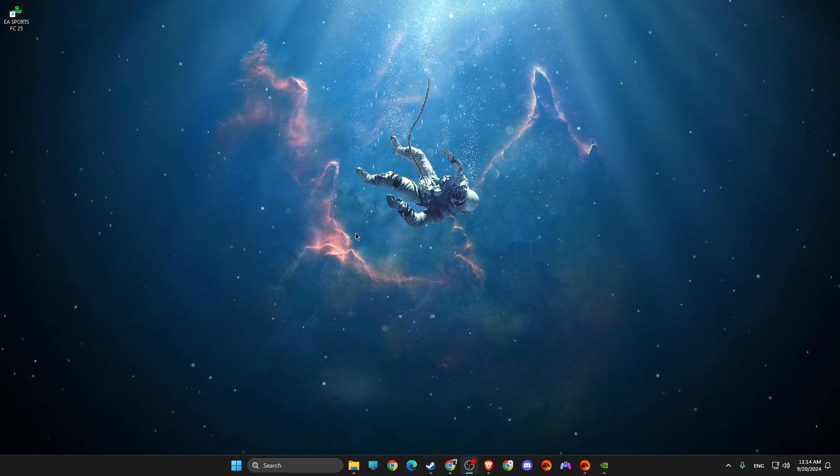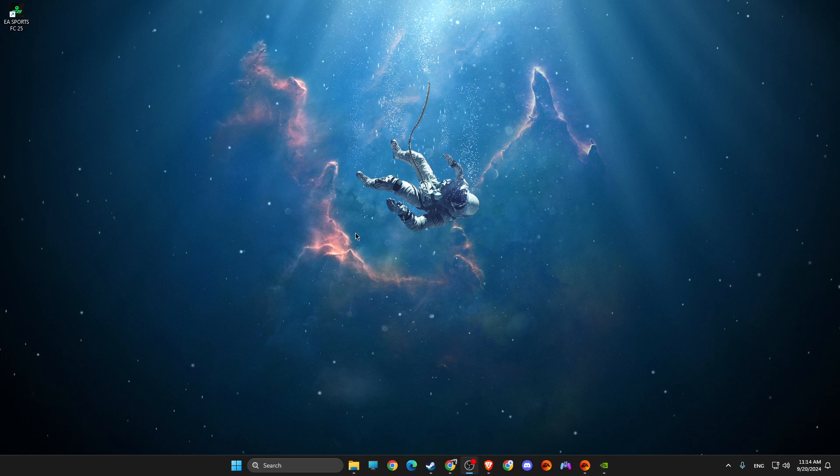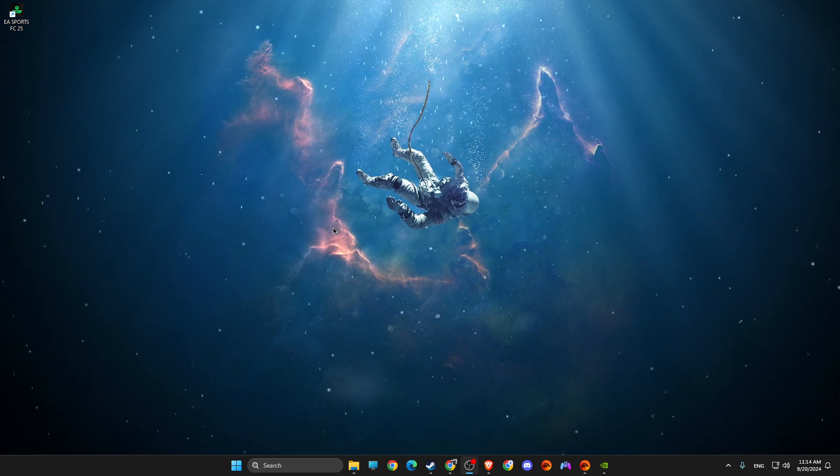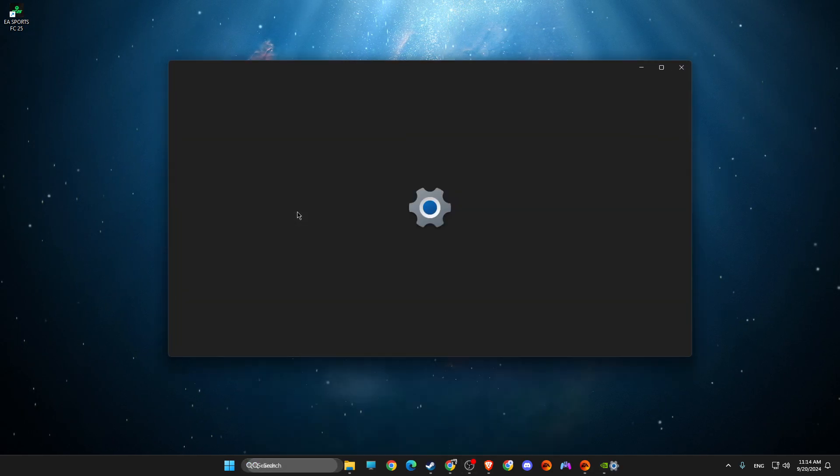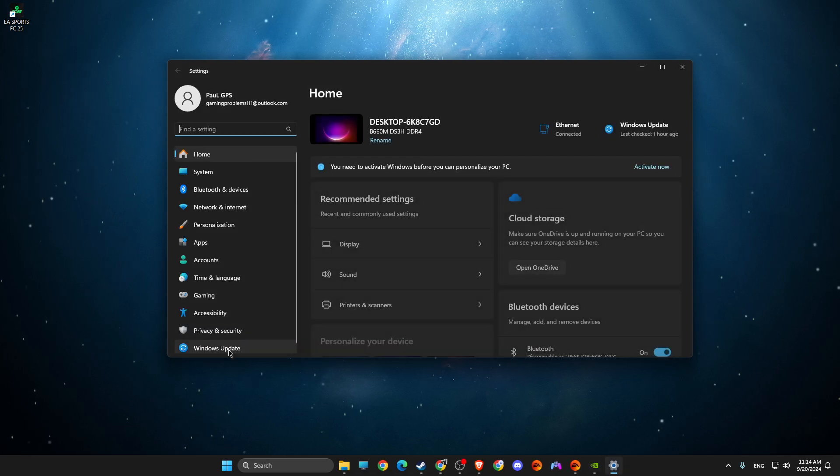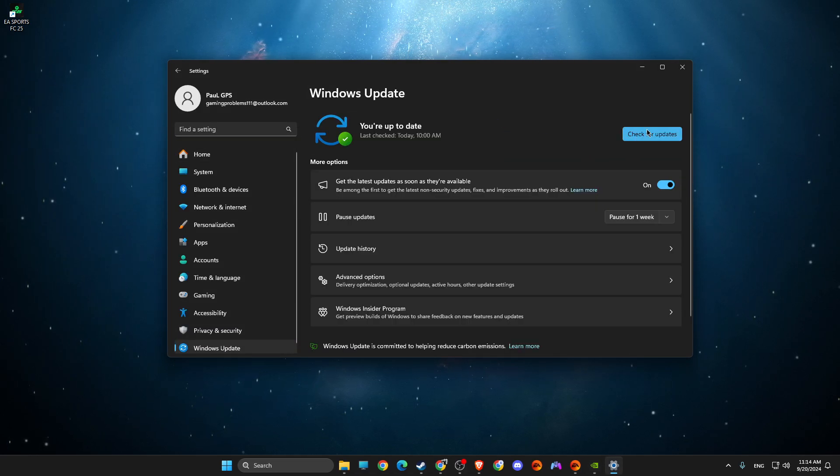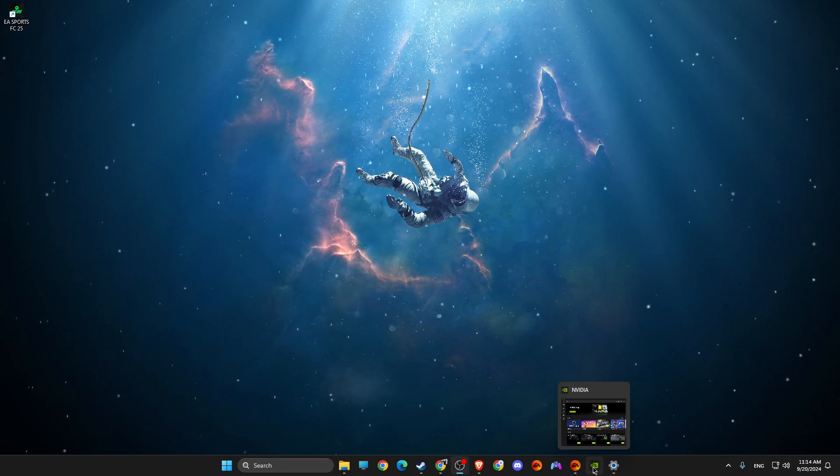And still if you're experiencing the crashing, what I suggest you do first is go to settings, then go to Windows Update and make sure your operating system is fully updated. Same thing with your GPU drivers.